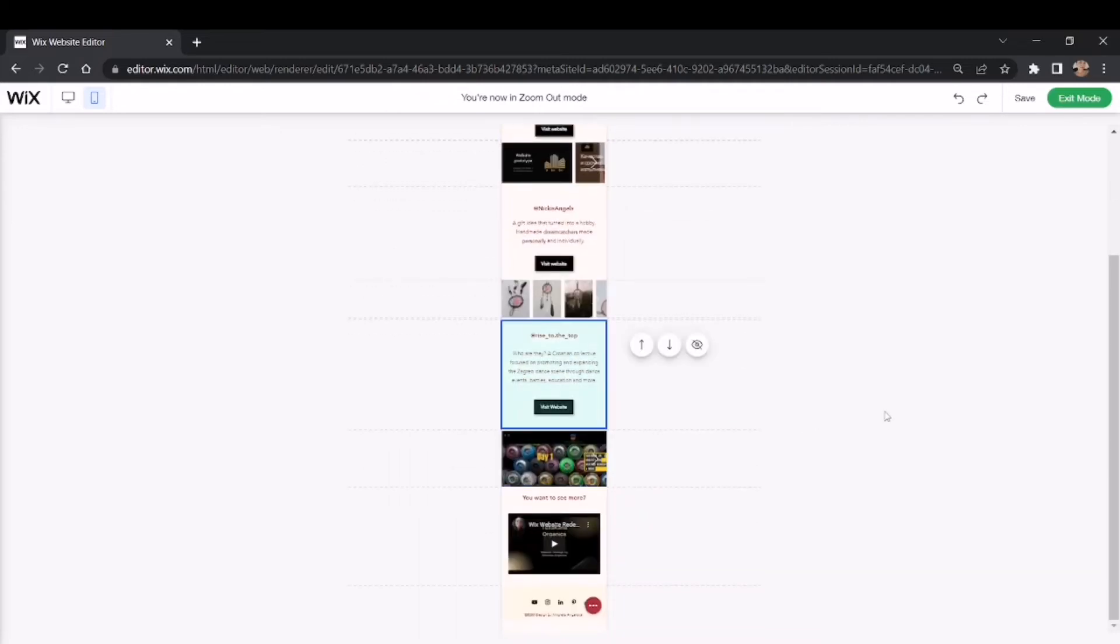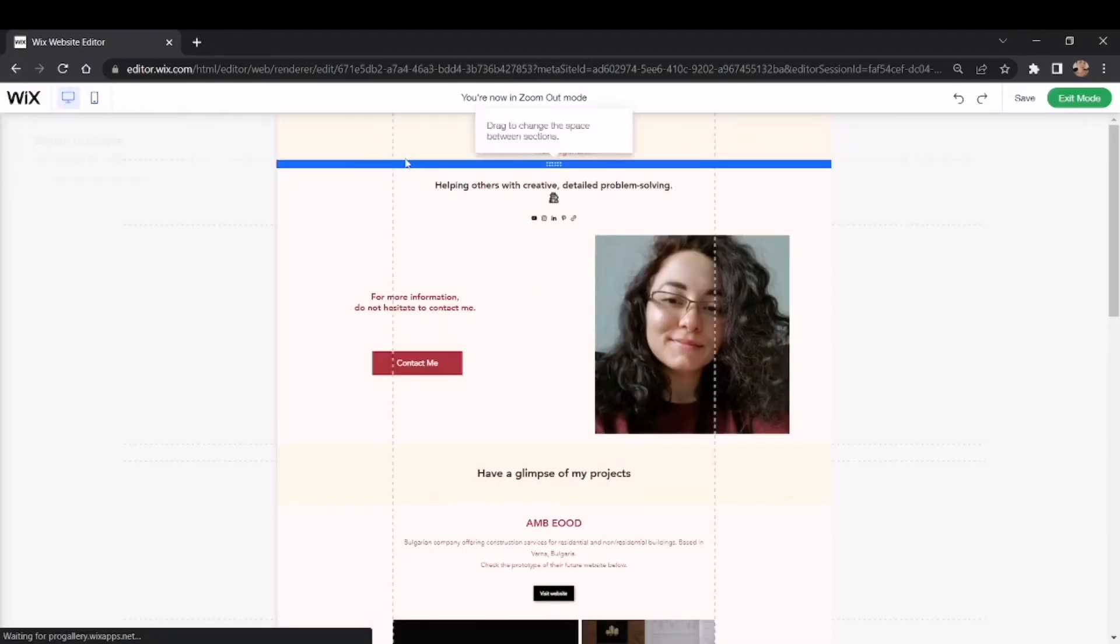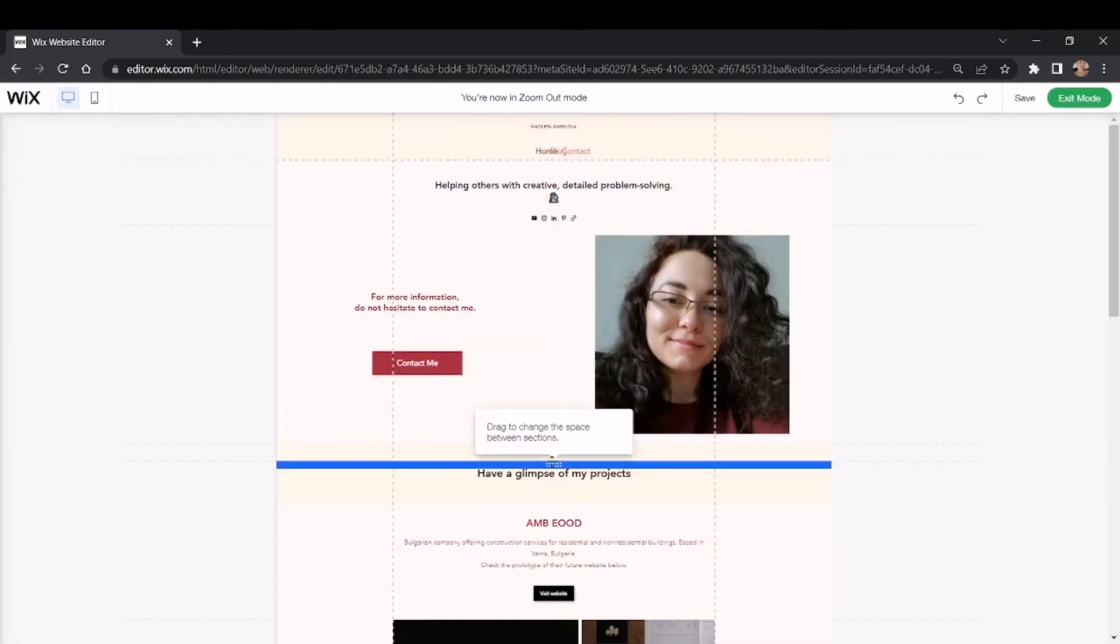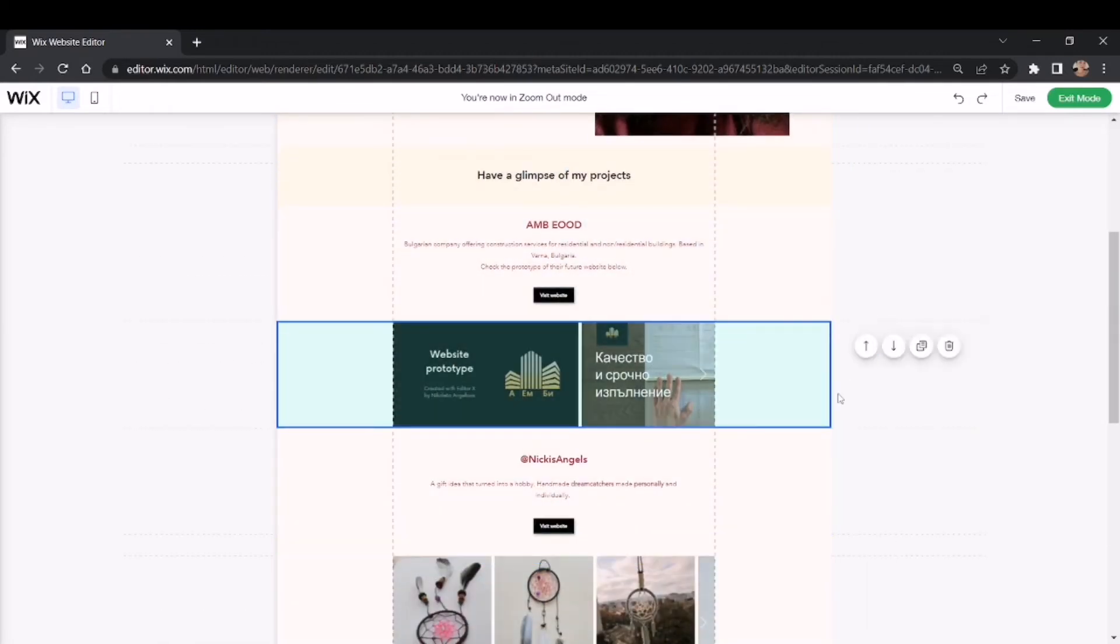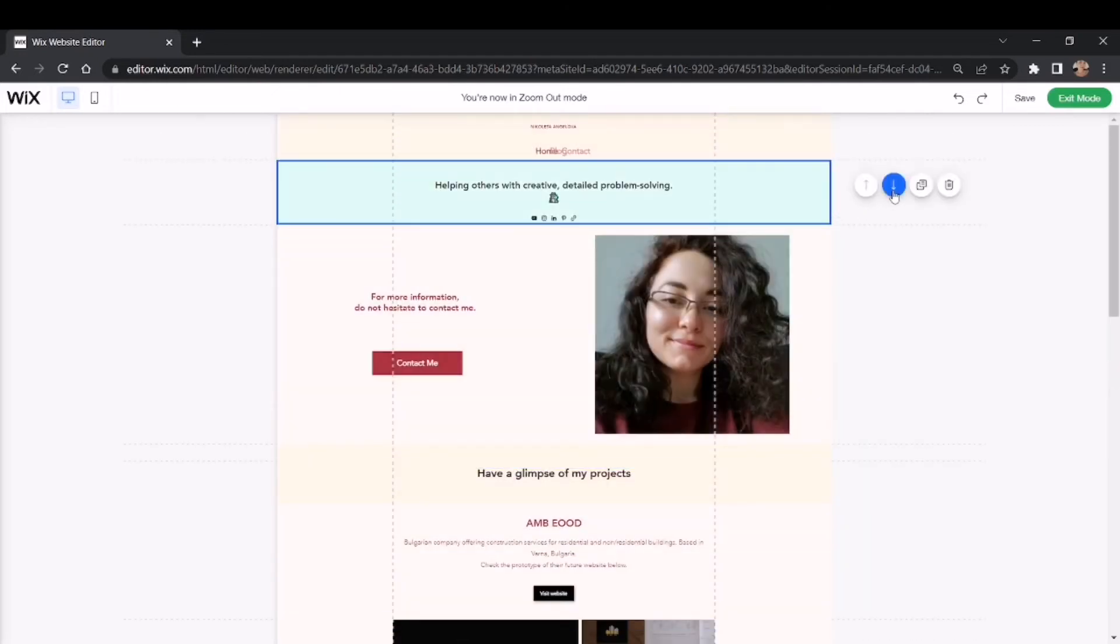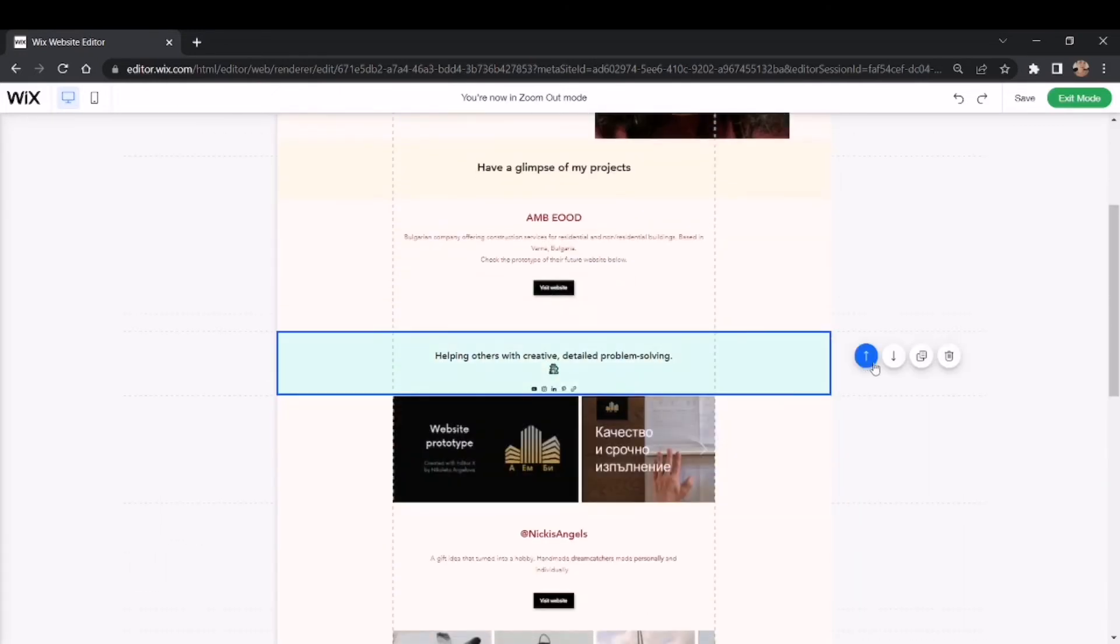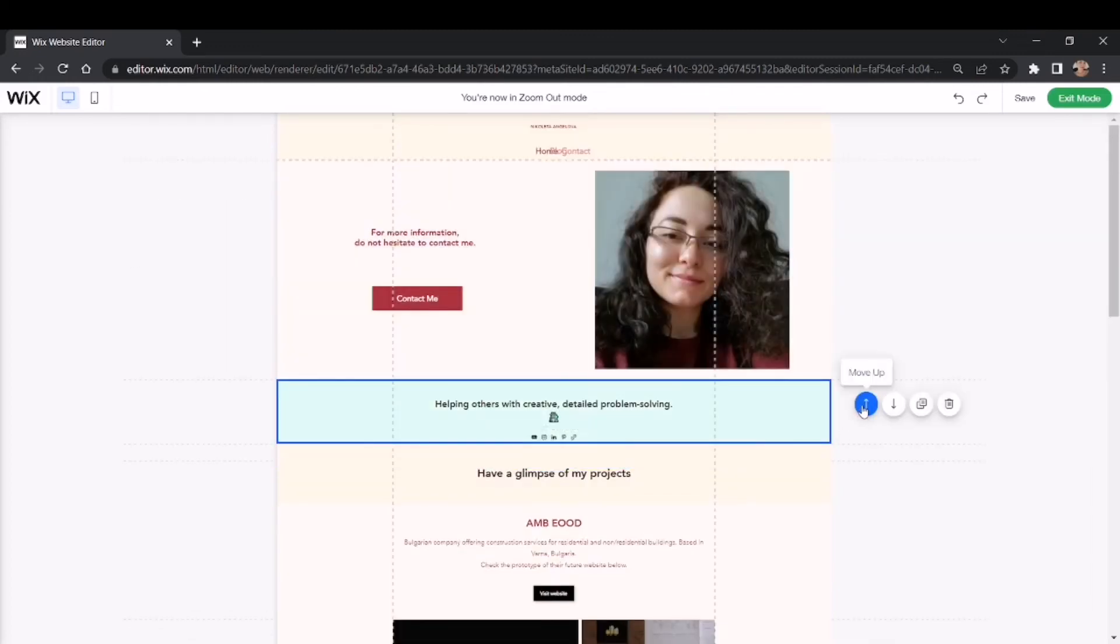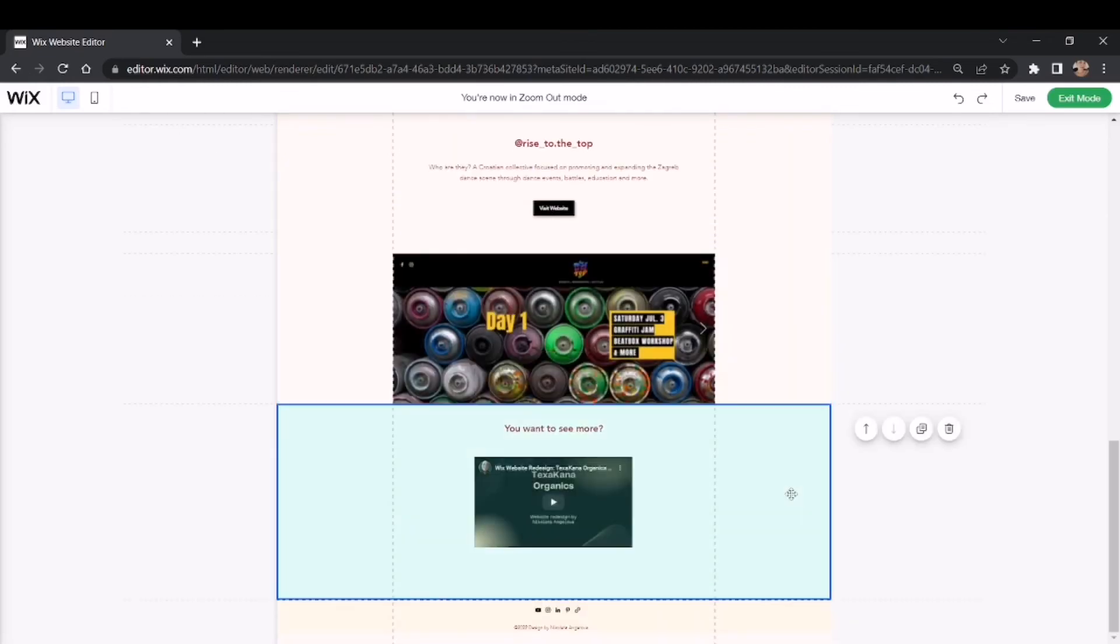The best thing about this is also that it's available for the desktop version of your website as well and you don't need anymore to reorder every different element and drag it up and down, but you can clearly and easily move your whole section with the information you need anywhere in your website. And this makes the work even much more easier than before.